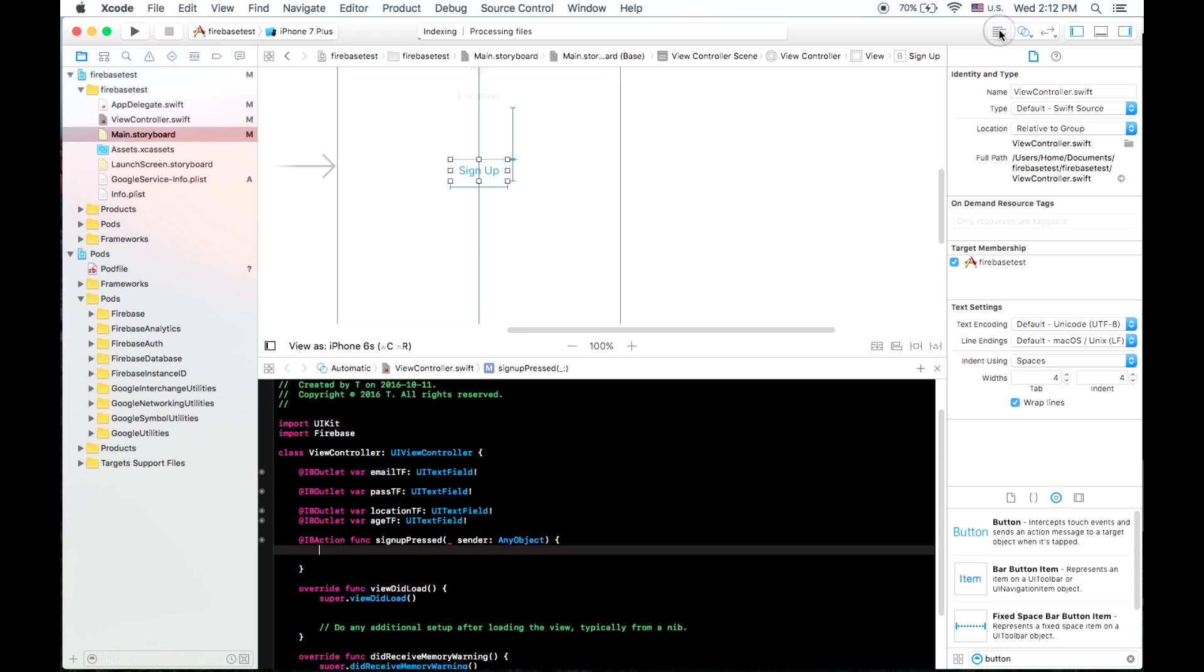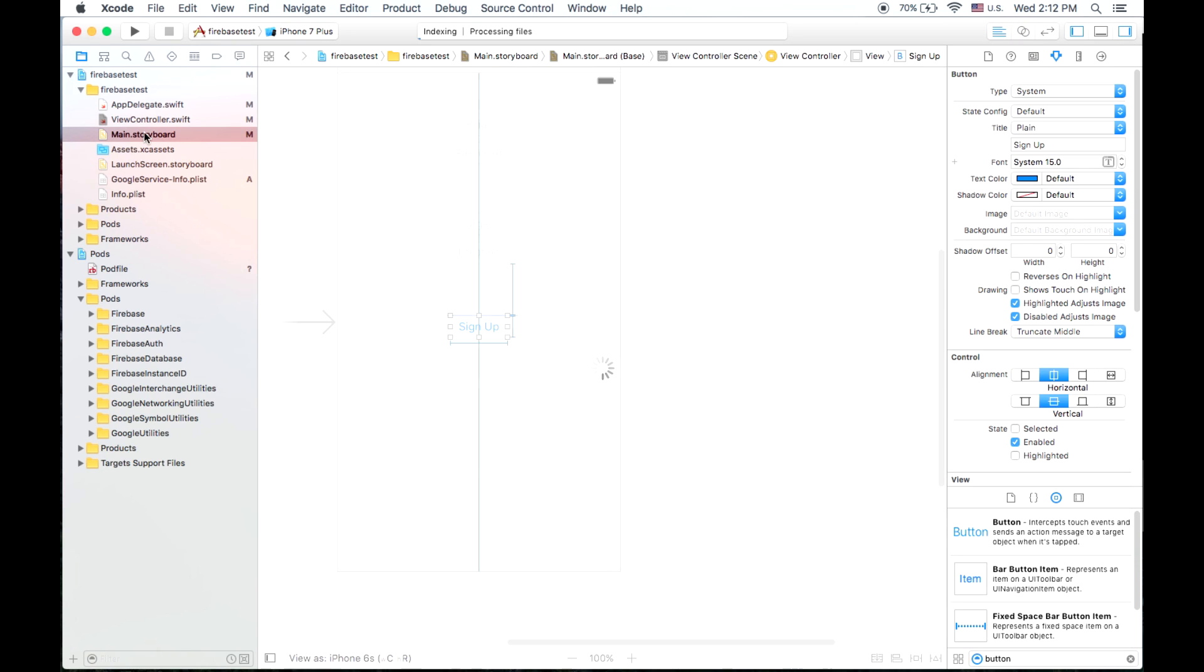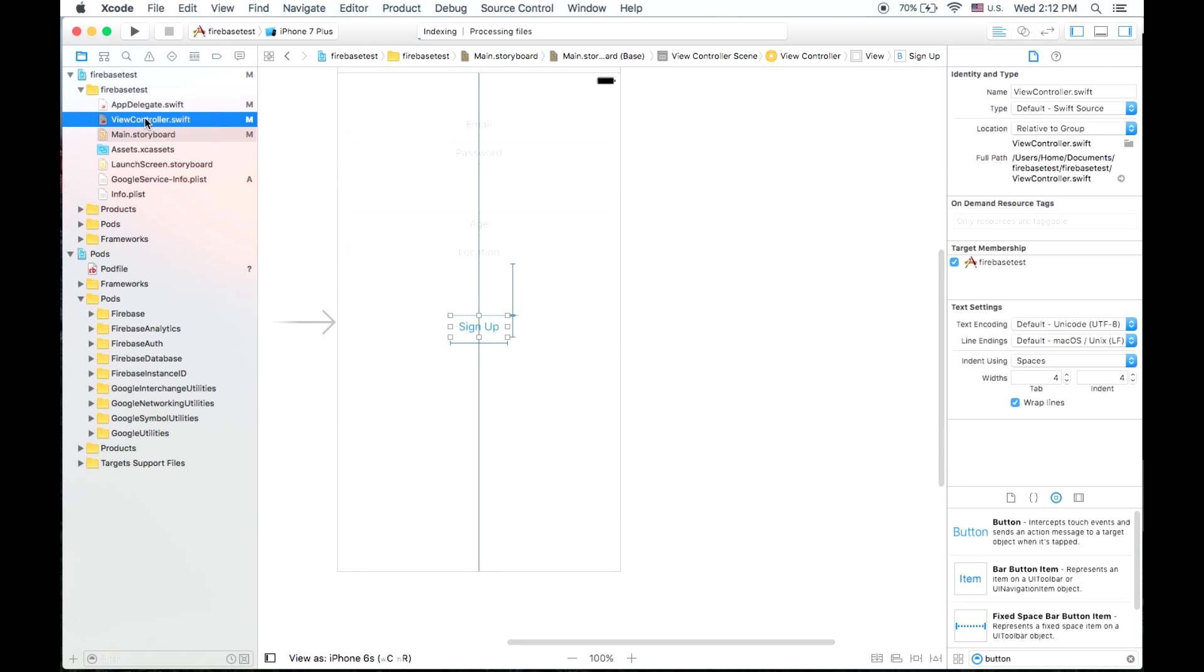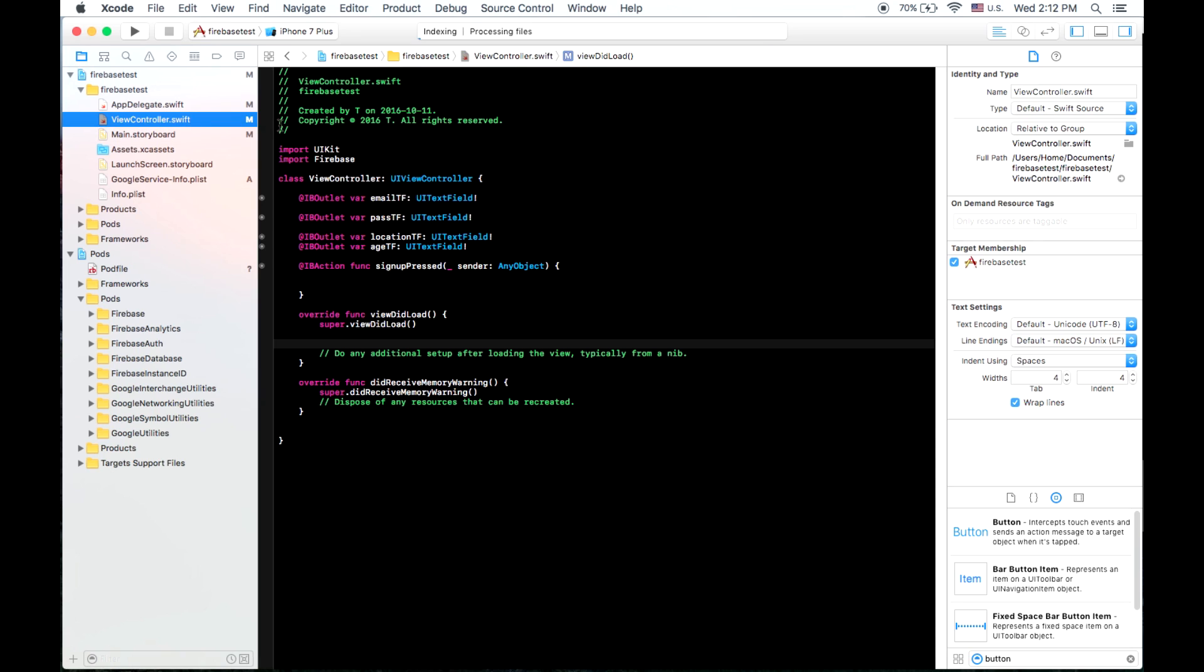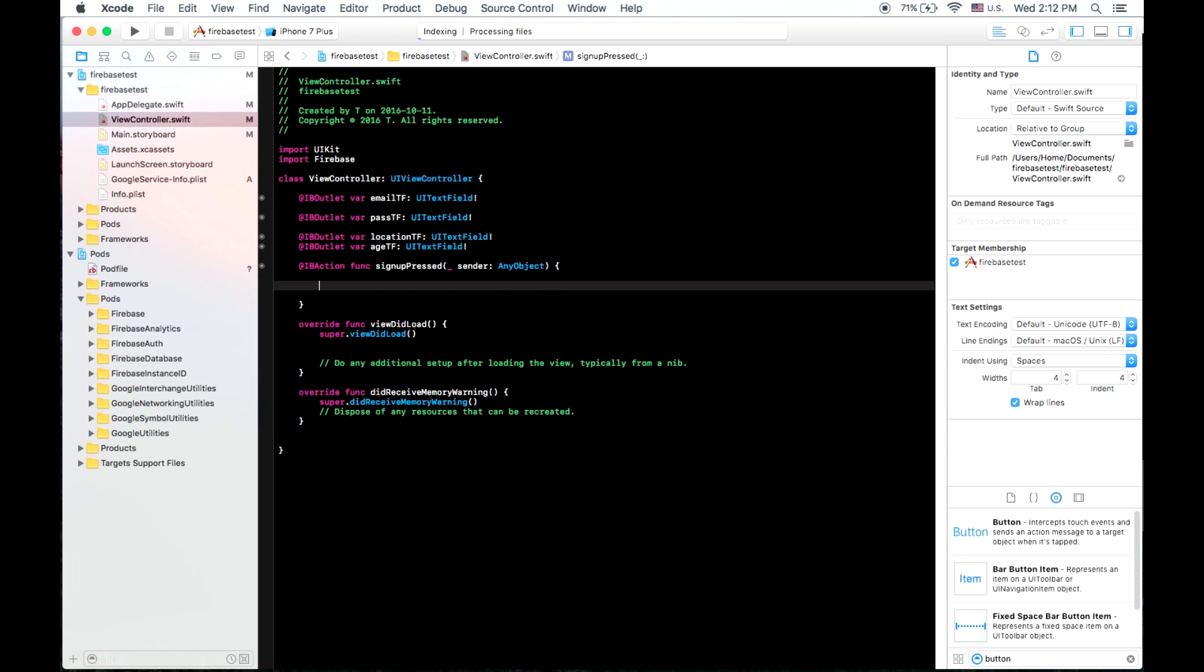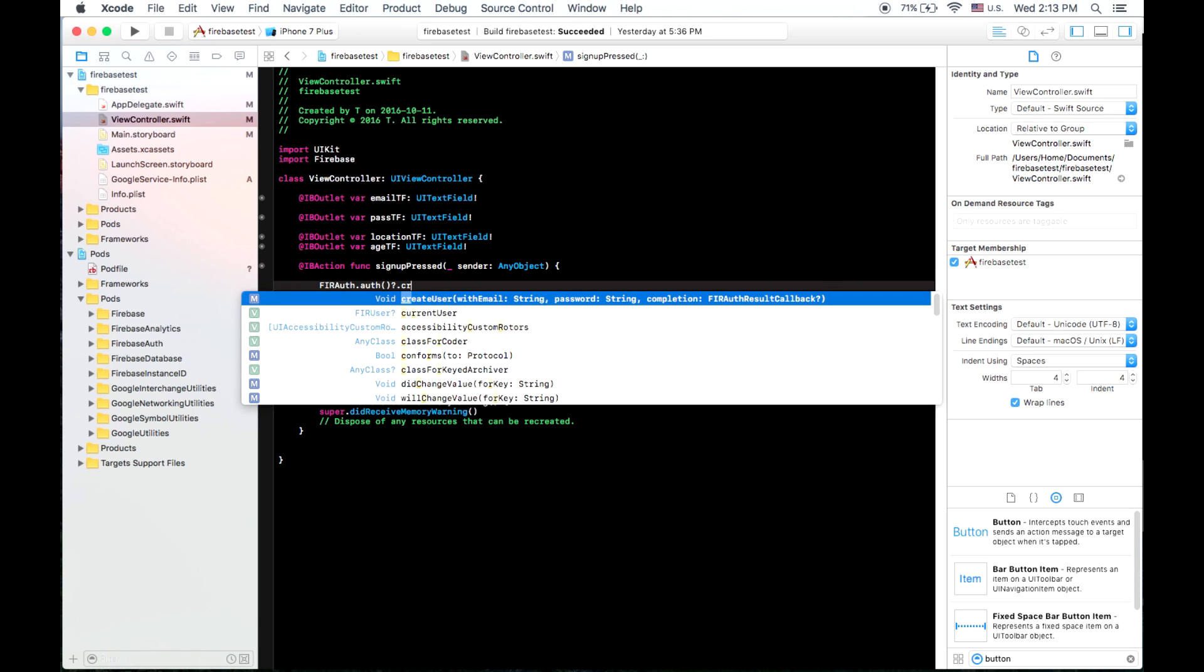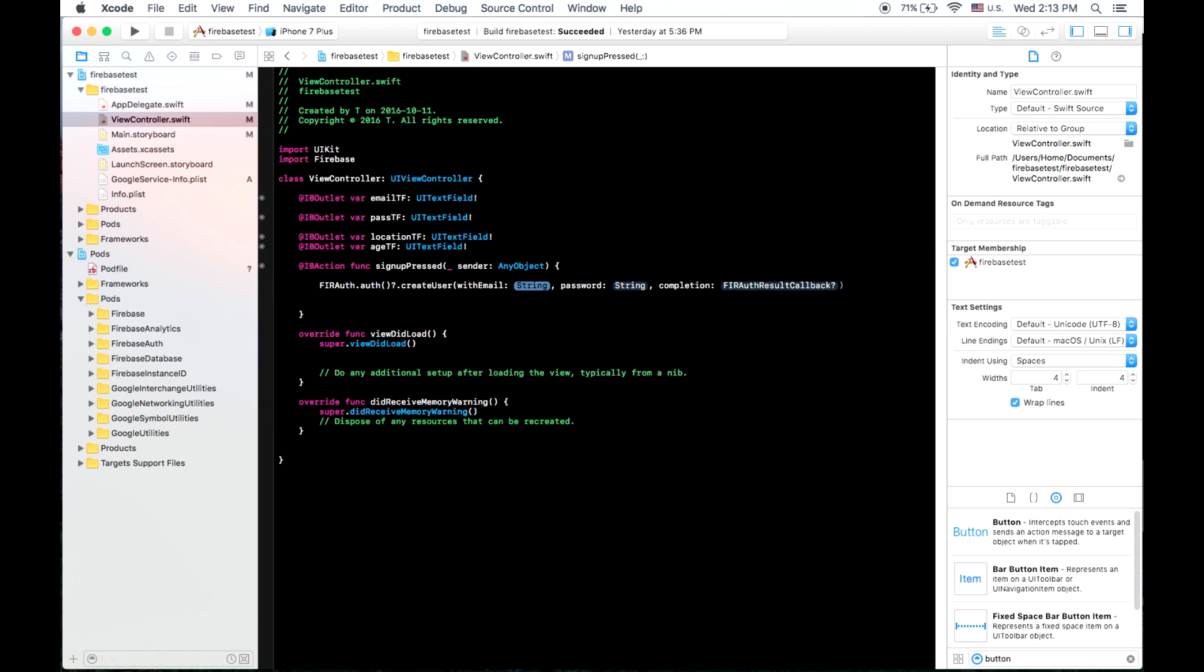And go back into our view controller dot text here. So when we go to this function, sign up pressed, we can type in fir off dot auth dot create user with email.